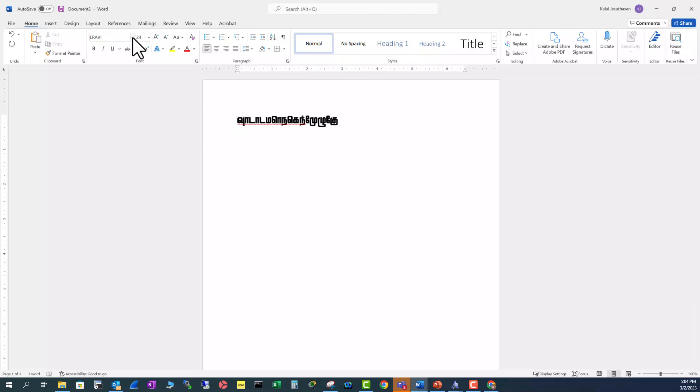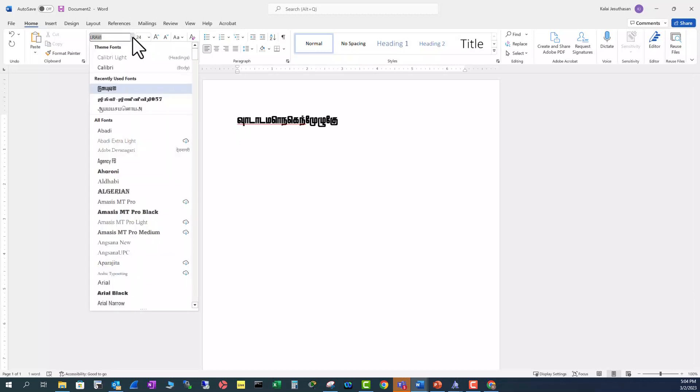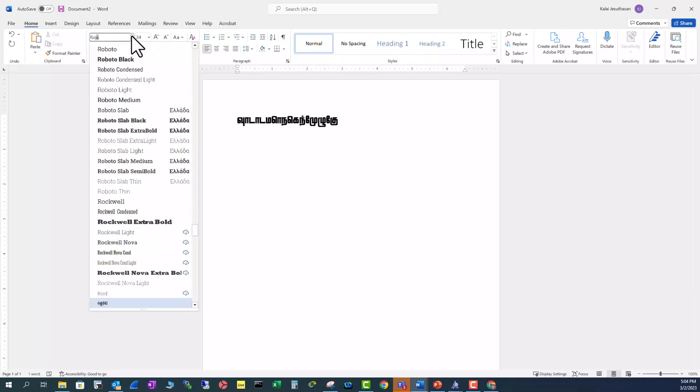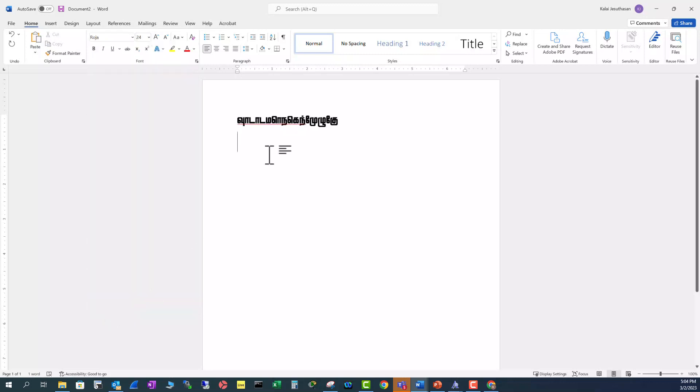And let's go to other one Roja. This is Roja and type in. This is the Roja font.